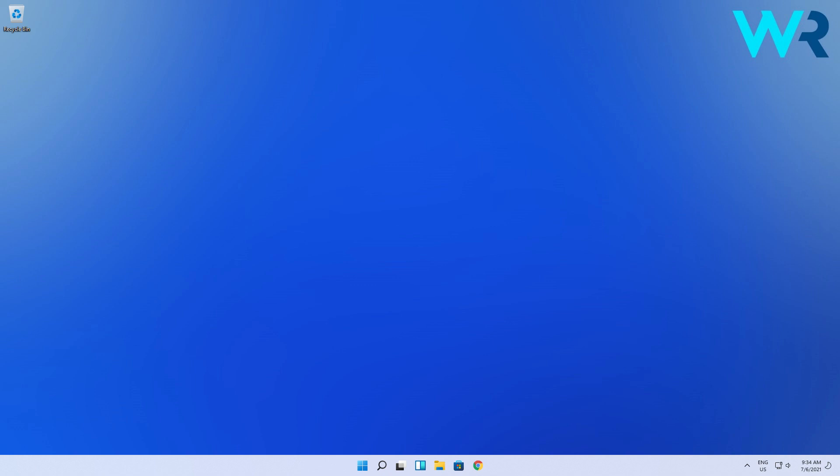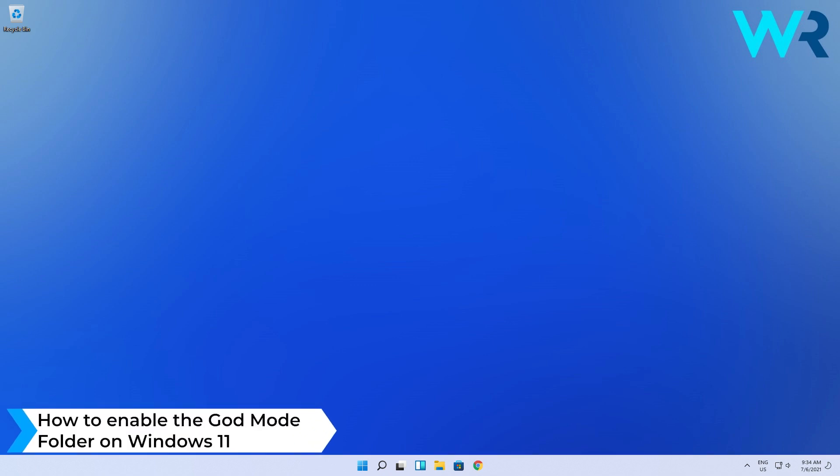Hello everyone, Edward here at Windows Report and in this video I will show you how to enable the God Mode folder on Windows 11.